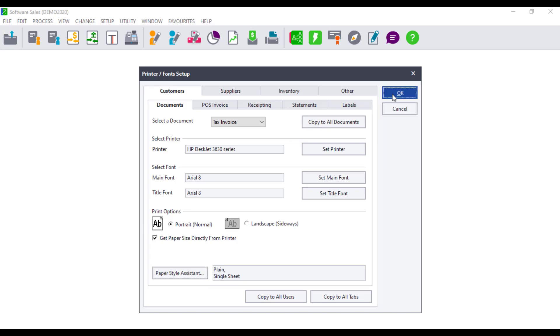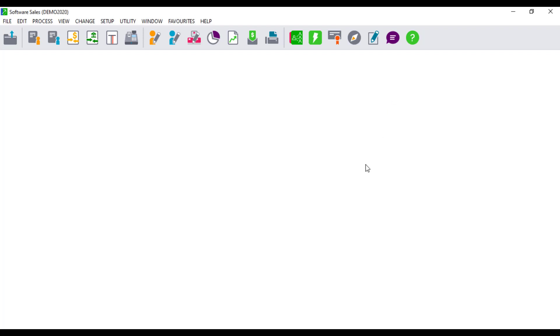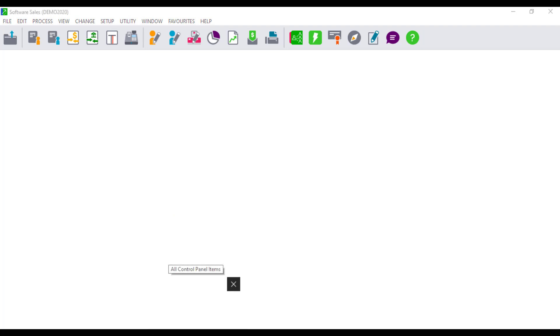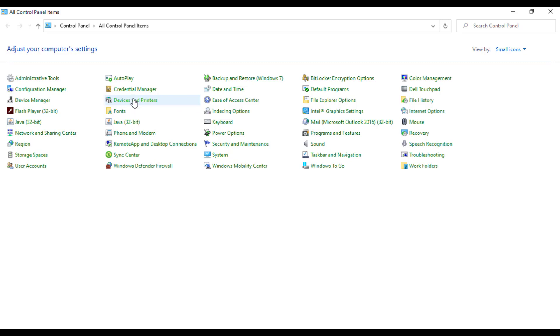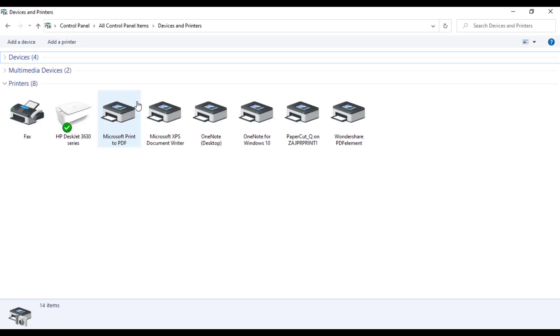Printer settings needs to be the same as Sage 50 Cloud Pastel Accounting. You will receive errors when you try to print if the settings are not the same. Most printers, if not all, use the default paper size letter. This will cause the printer error due to pastel being set to A4, and the printer on letter. Open the Windows Control Panel, and click on Devices and Printers.